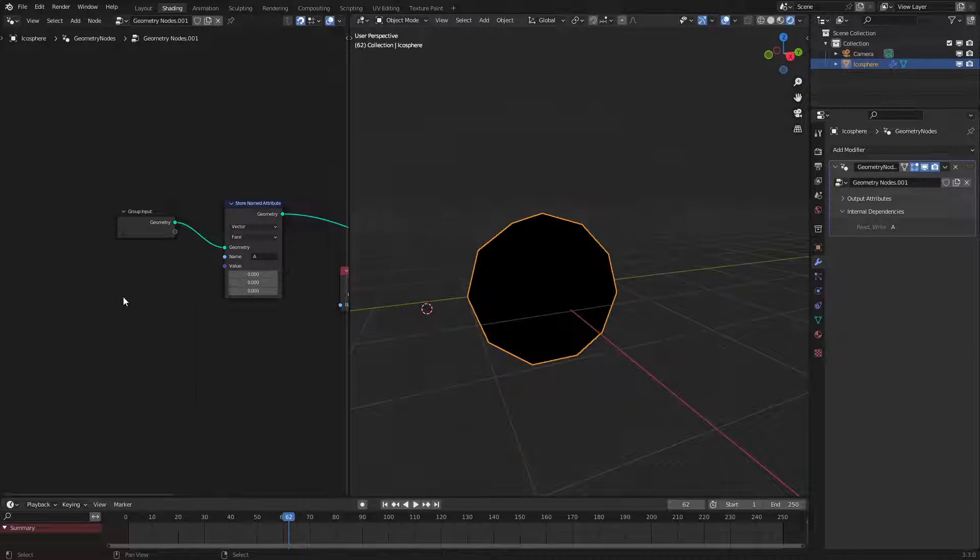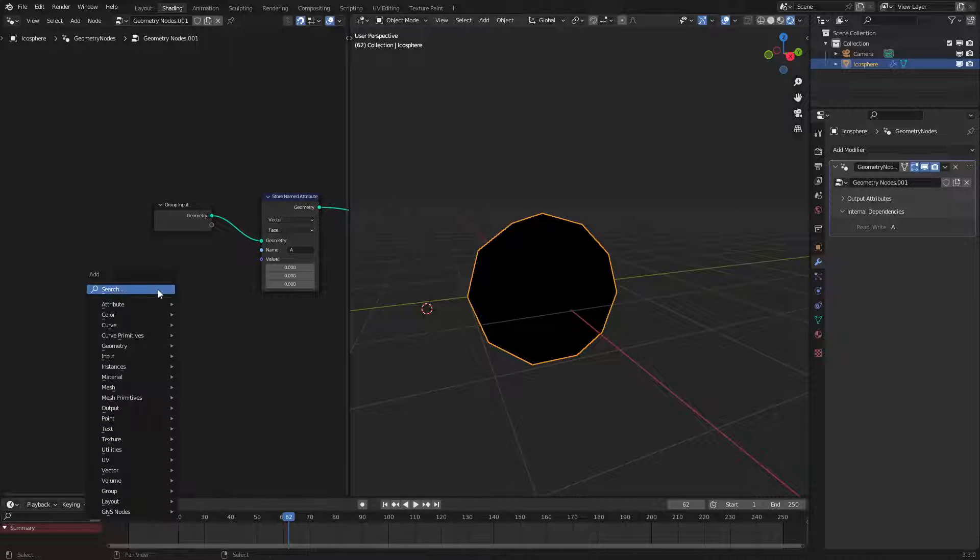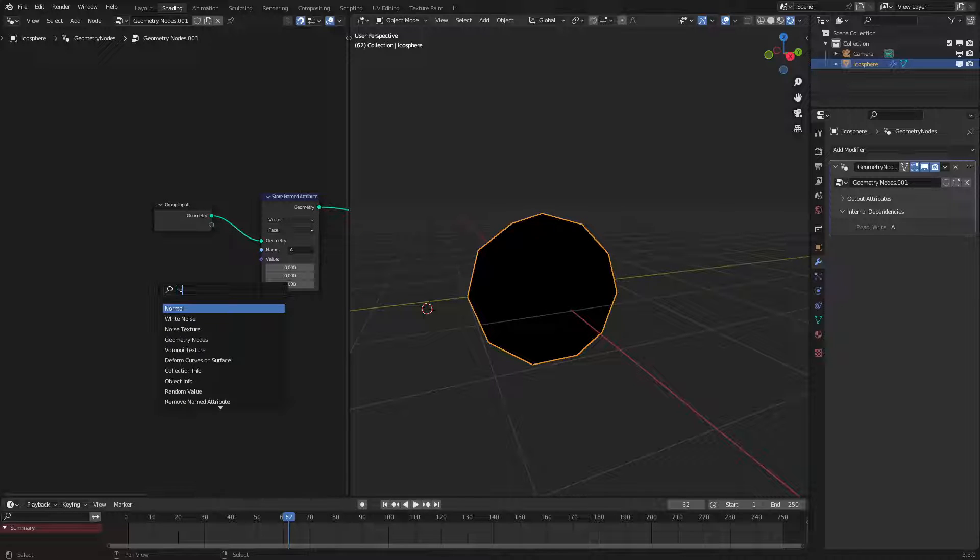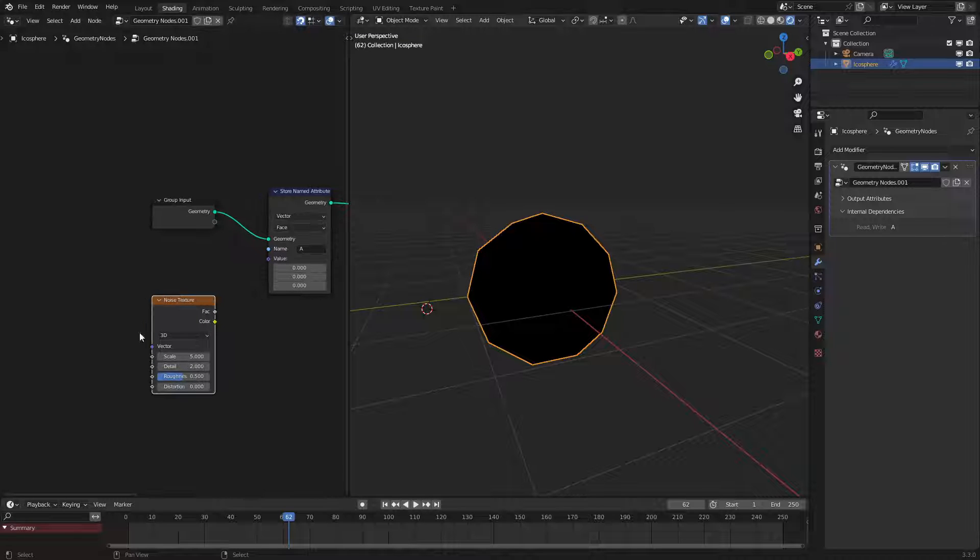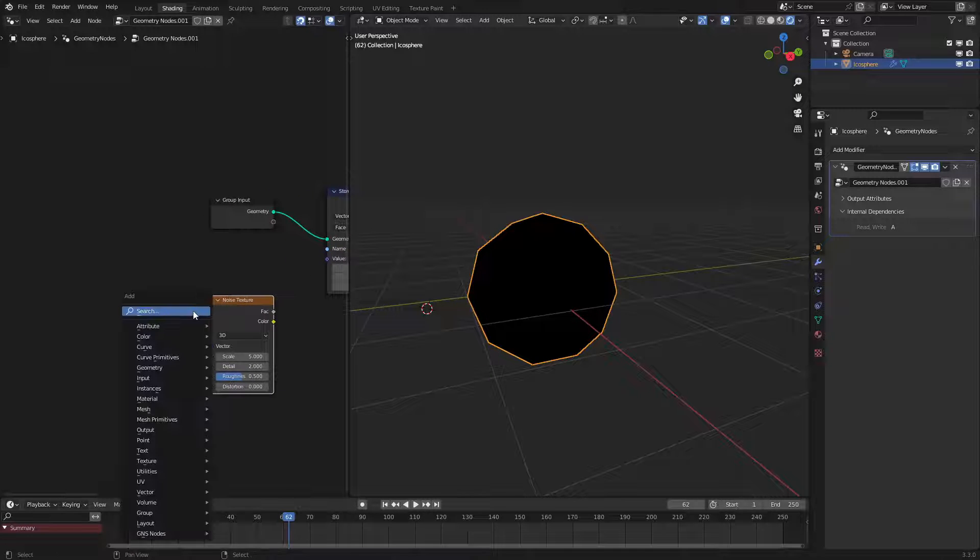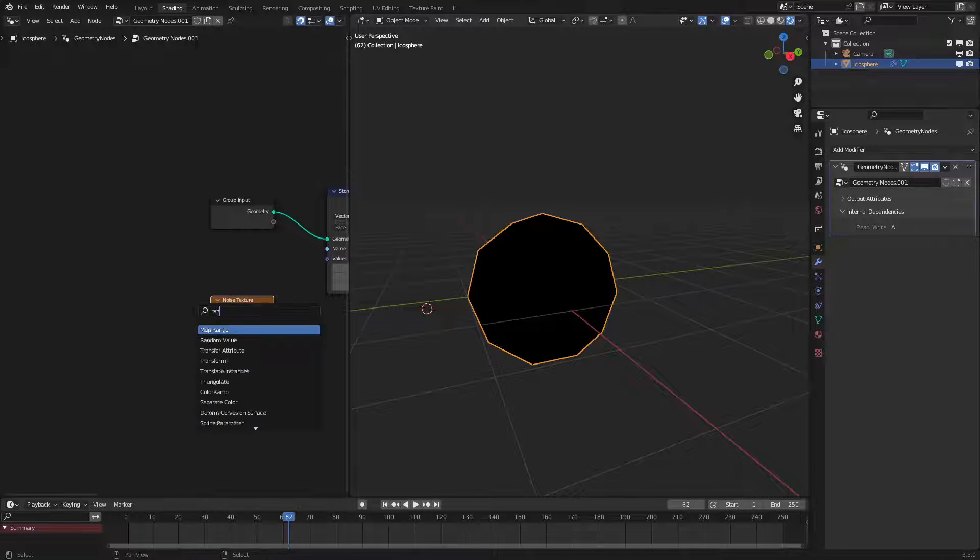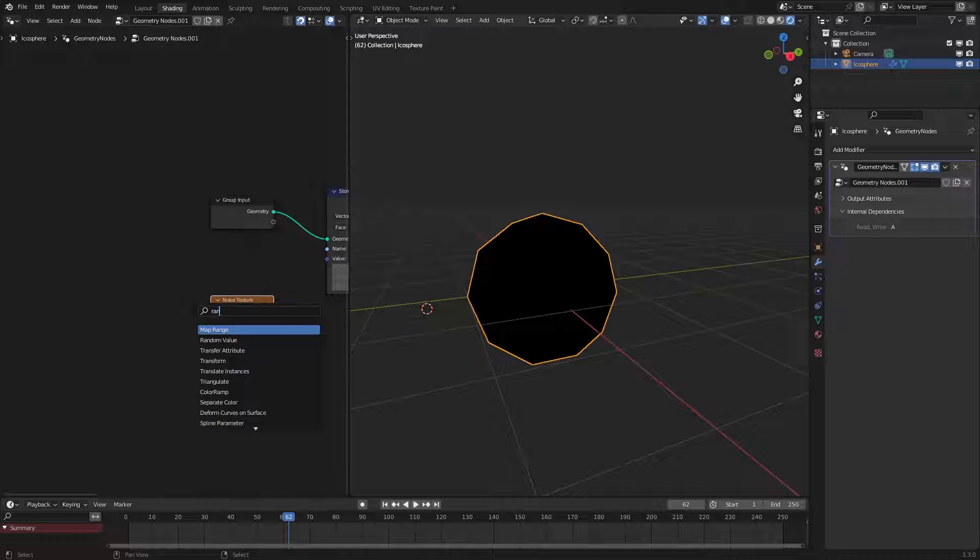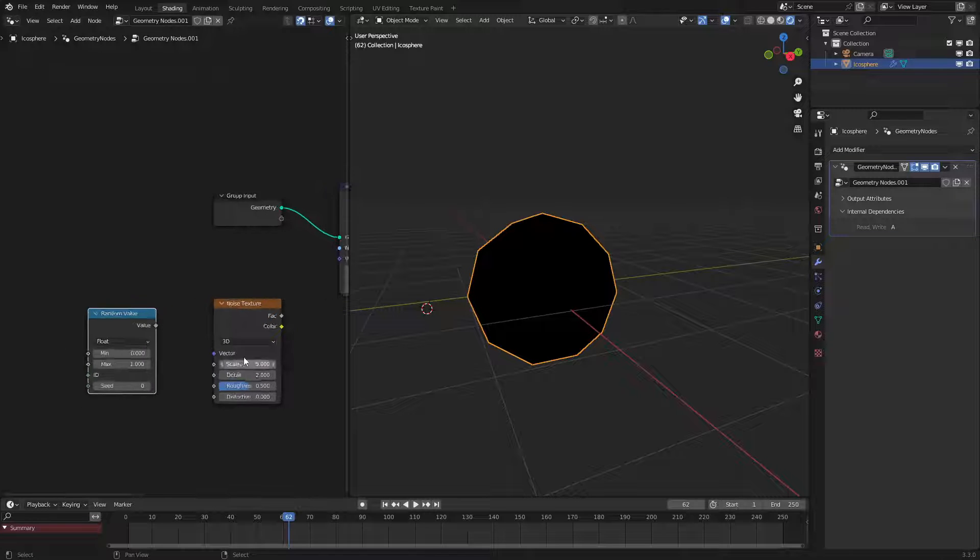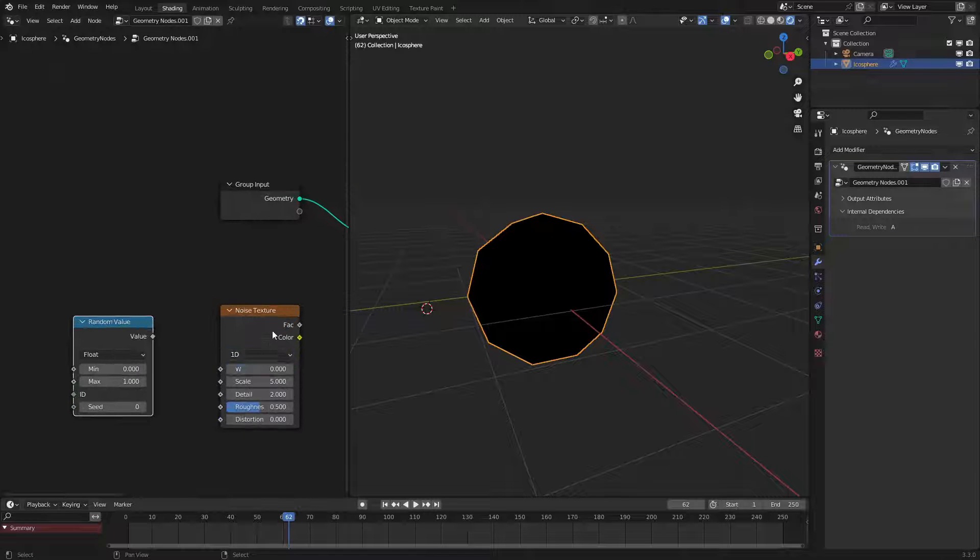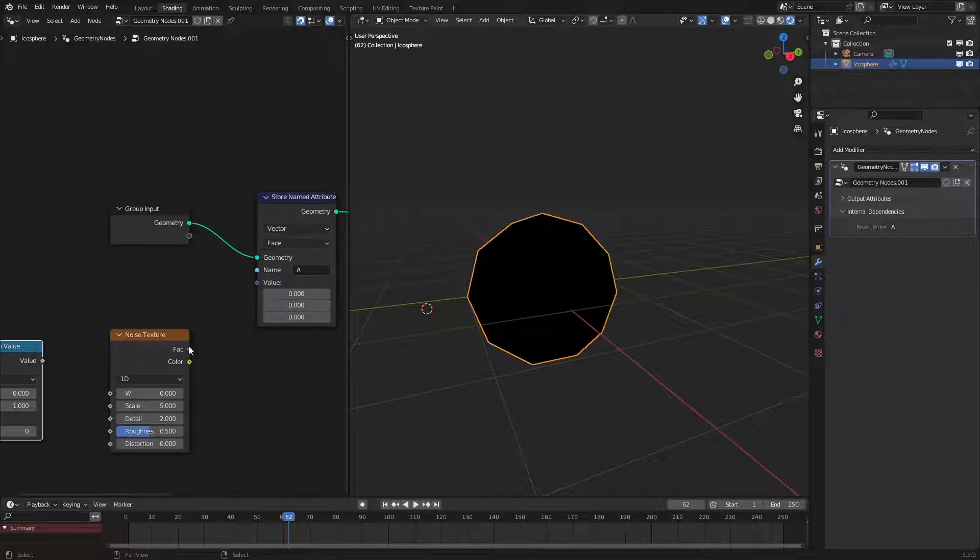We could also animate this so let's go and just add in a noise texture just like this. This is a little tangent but could still be useful using a random value. Let's set this to one dimension of noise.